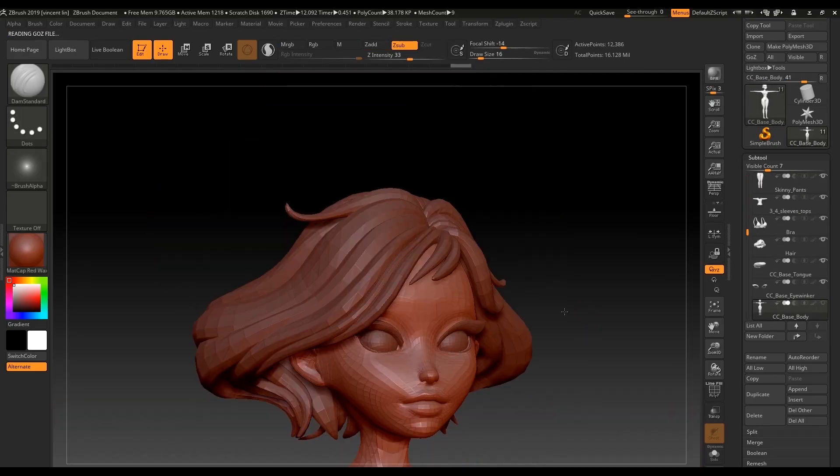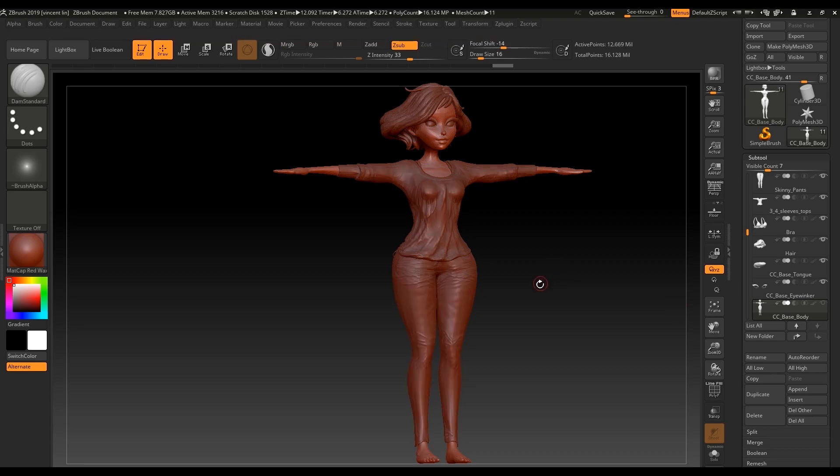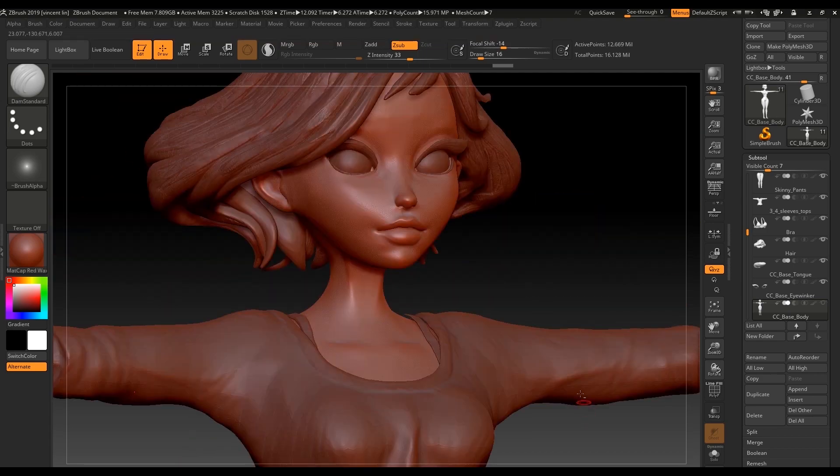Now, when we switch to the highest subdivision, you'll see that the original sculpting details have been kept.